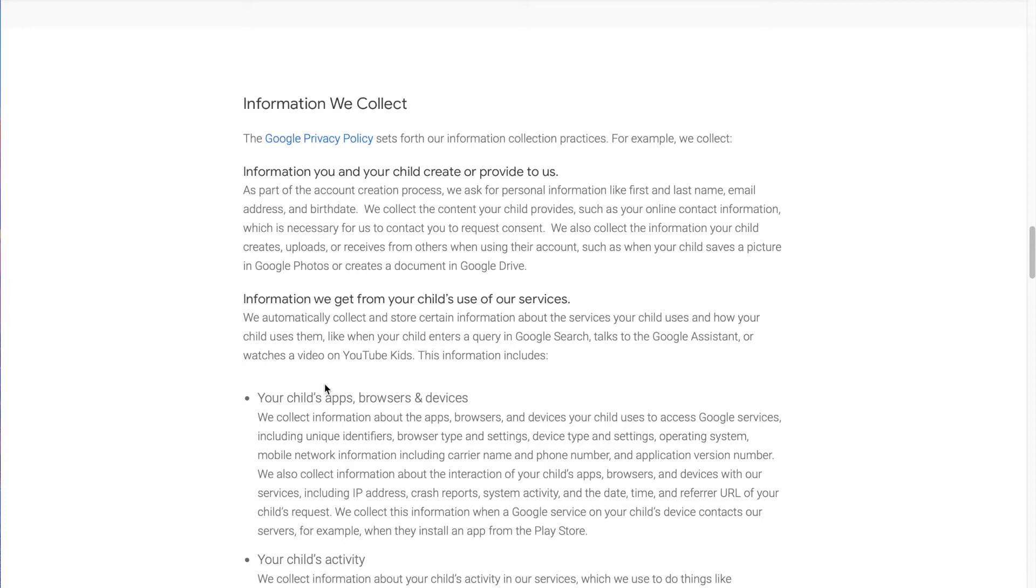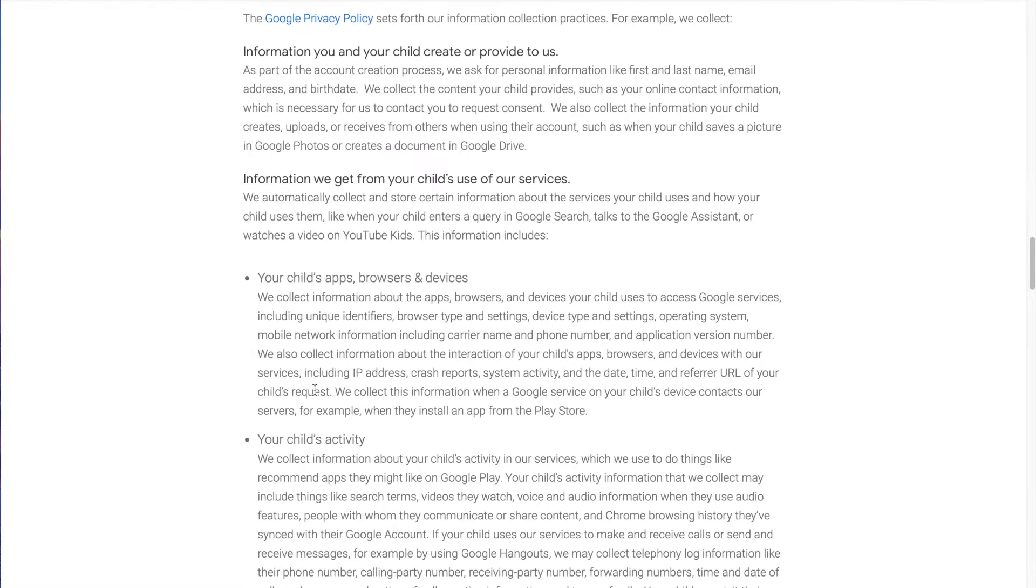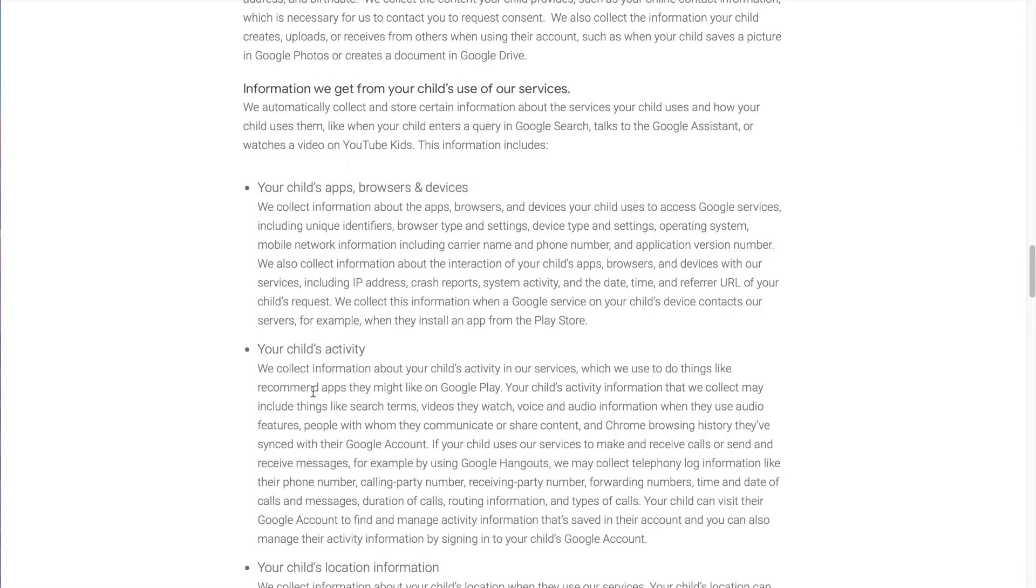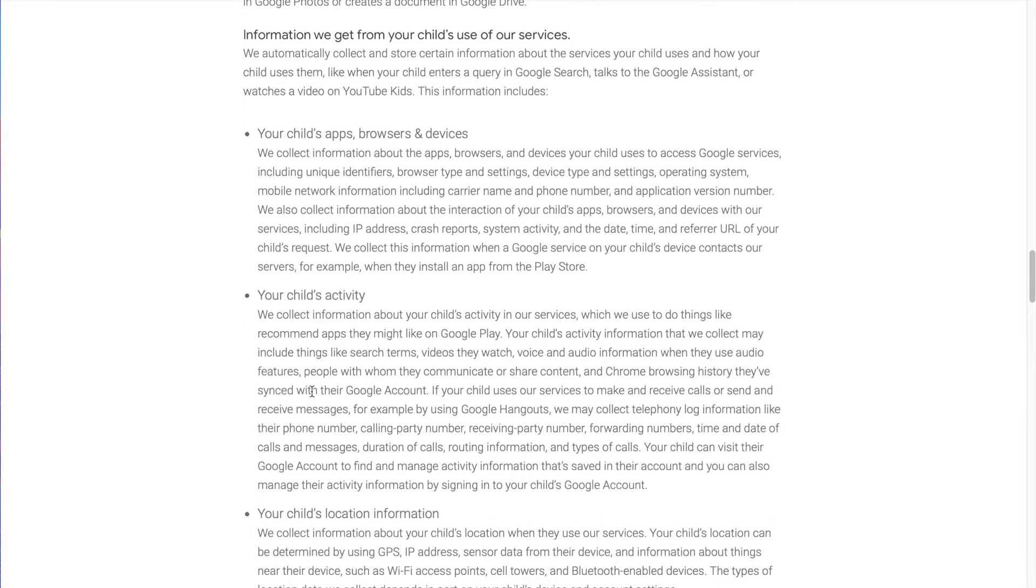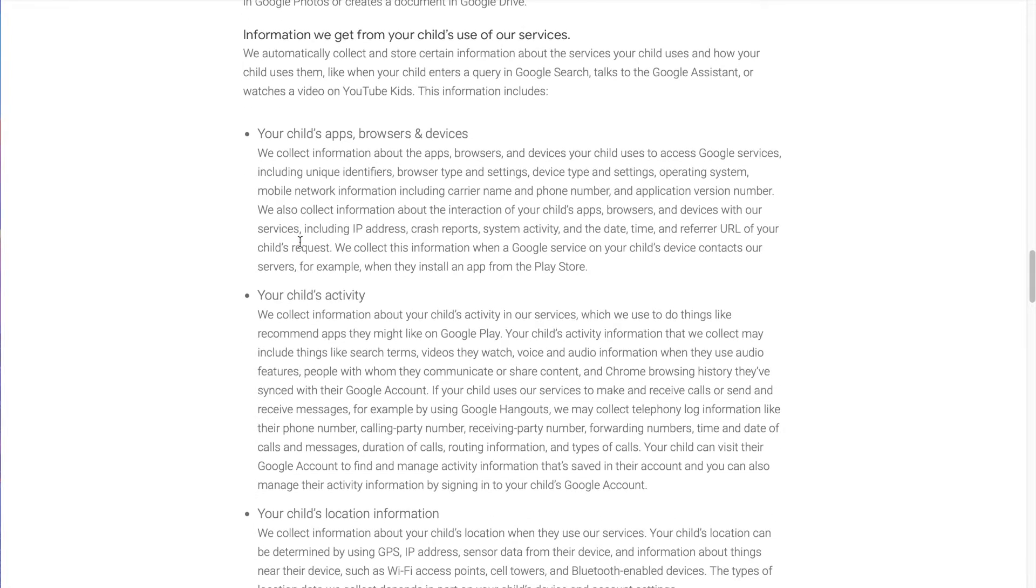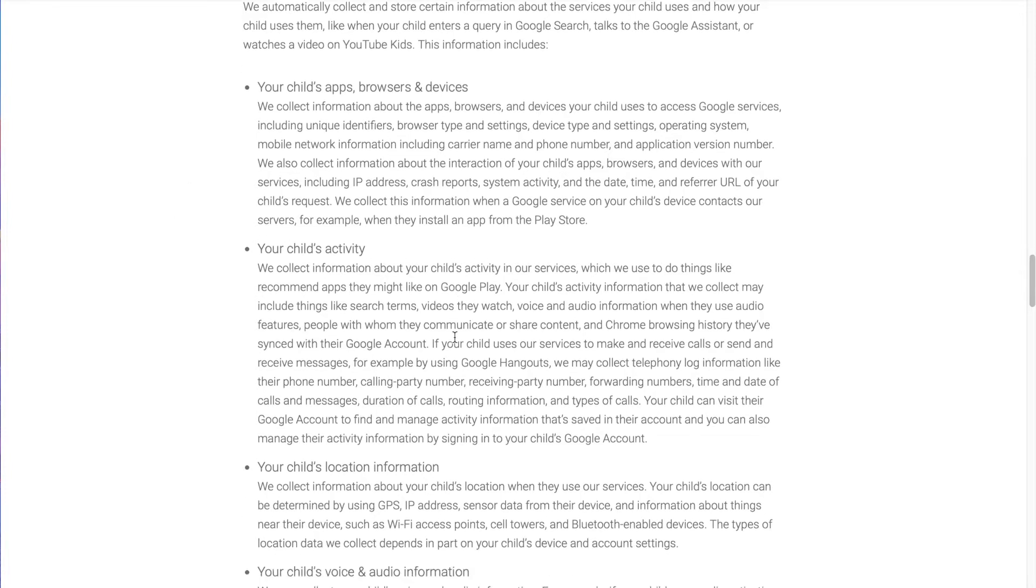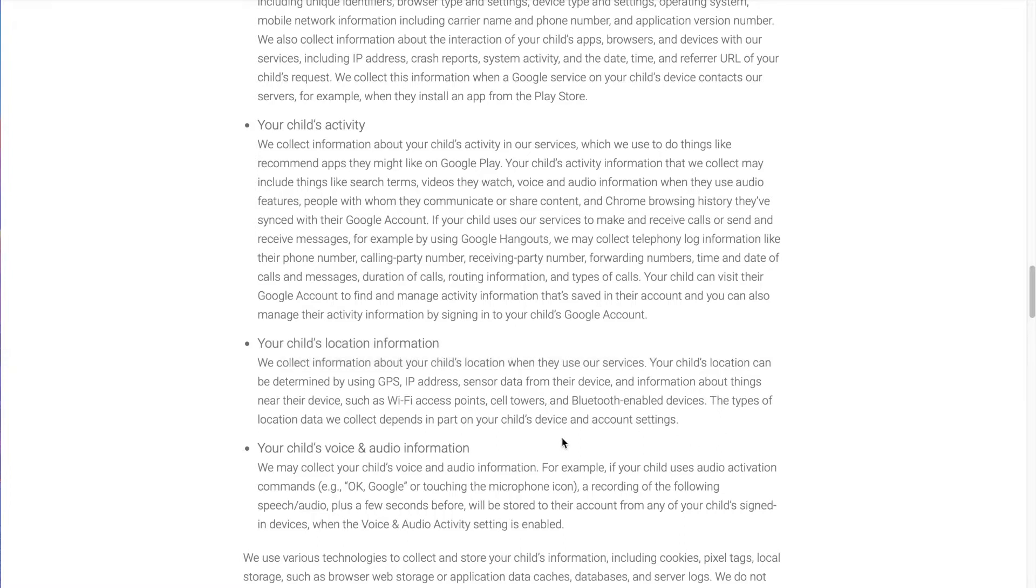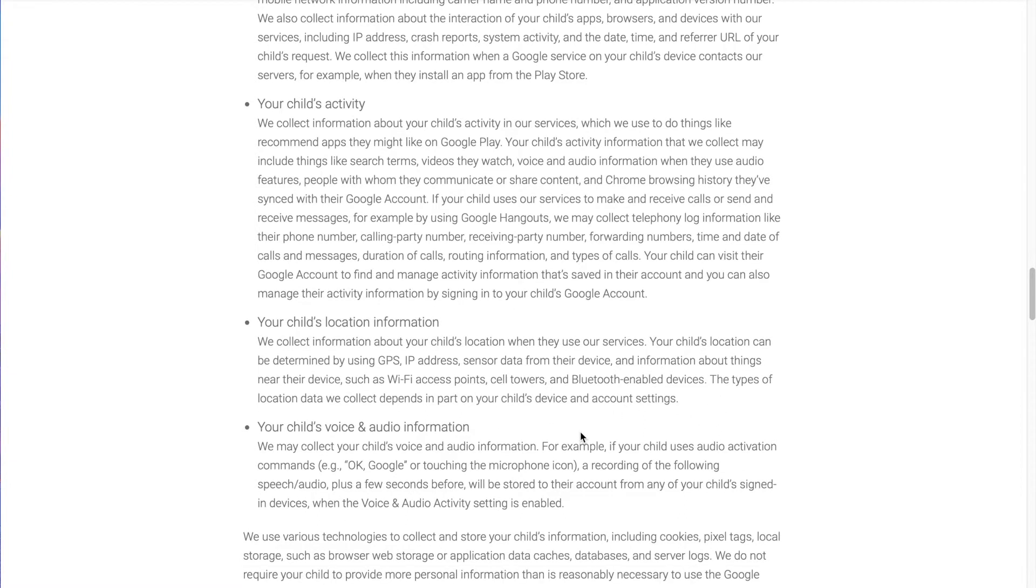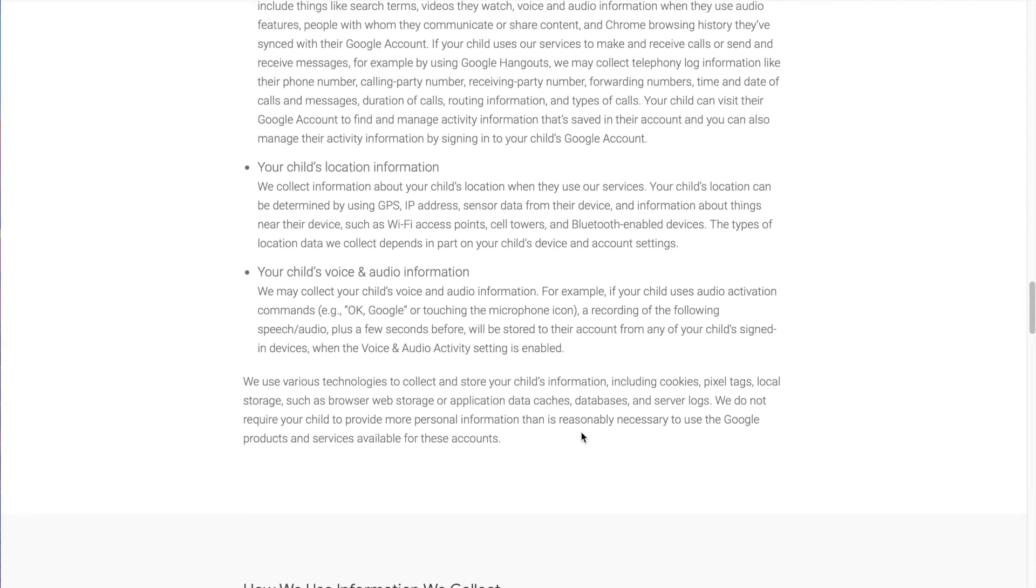When you use Family Link, you're creating an account for your child and giving them permission to collect some of this activity and information. They're going to collect information about the apps and browsers and devices your kids are using. They're going to collect information about the activity in their services. They're going to collect your child's location information. Your child's location can be determined using GPS, IP address, sensor data from the device and information about things near the device, such as Wi-Fi access points, cell towers, Bluetooth-enabled devices. They can look at other Android devices near your kid's device to find your kid's device.